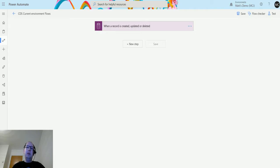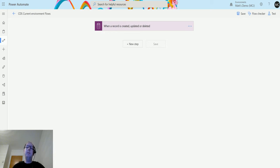What's up guys, it's Matt Collins Jones here, also known as the D365 Geek. Today we are talking about Power Automate, the CDS current environment connector, and specifically the action called 'Get File or Image Content.'